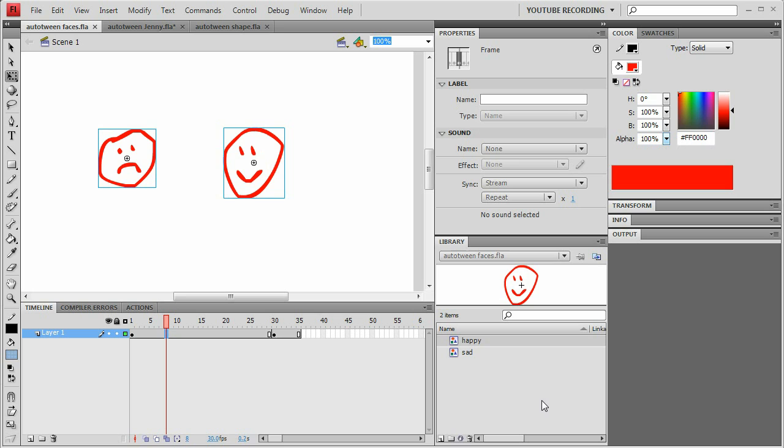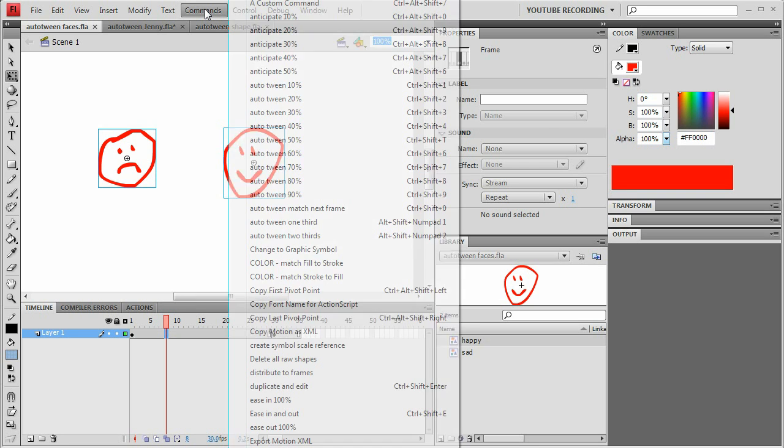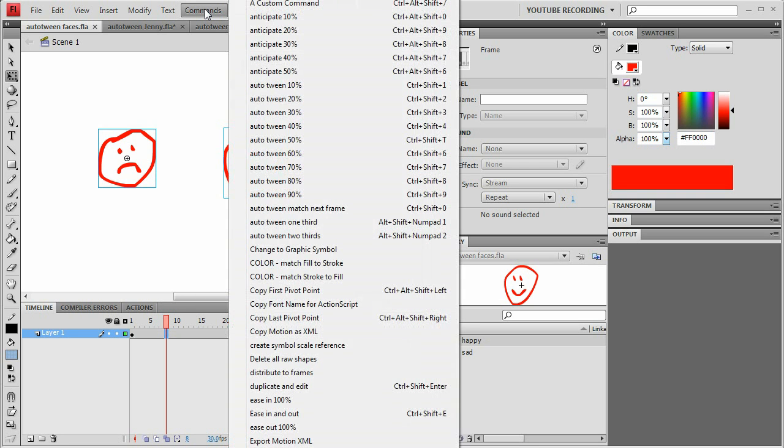So the first thing is I'll do an anticipation. We go to the command menu, and I actually have these hooked up to keyboard shortcuts, but I'm just going to show from the command menu initially.